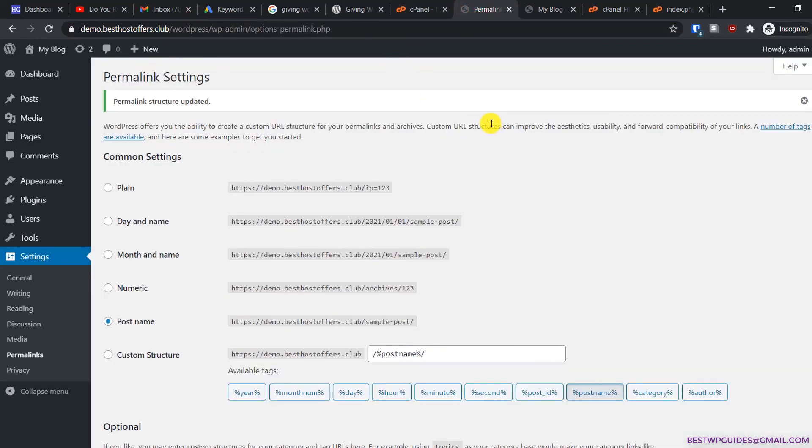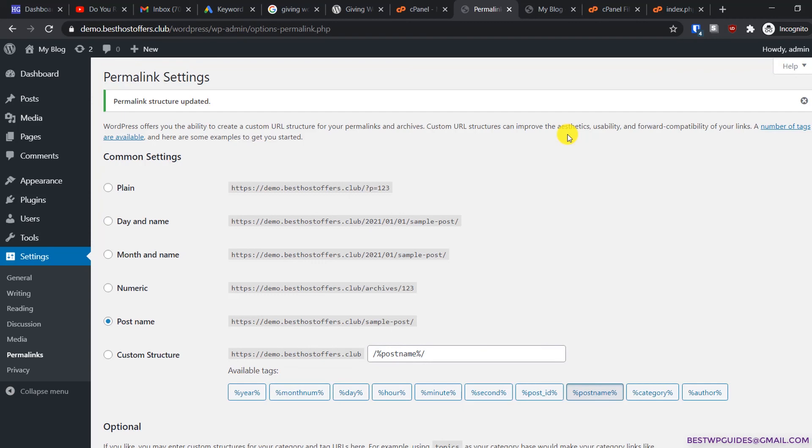Another important thing: if you're using a plugin like Elementor, you'll have to update the new URL in its settings too. A lot of people don't do that, and then their website images and stuff stop working. Then they complain that it's not working properly, but you have to update that. I'll post instructions in the description on how to do it.